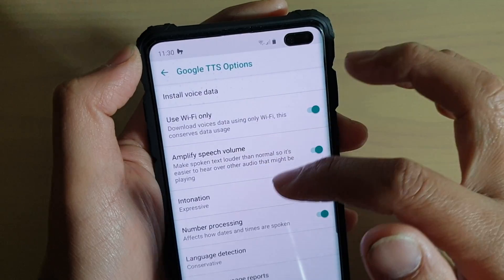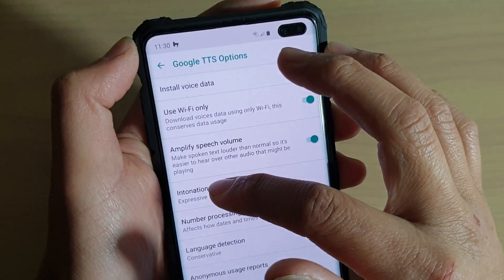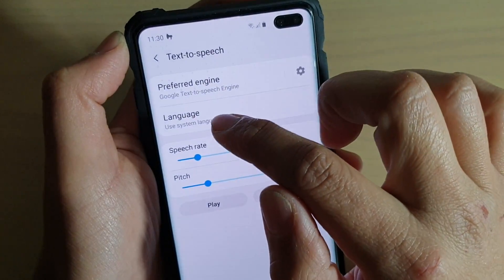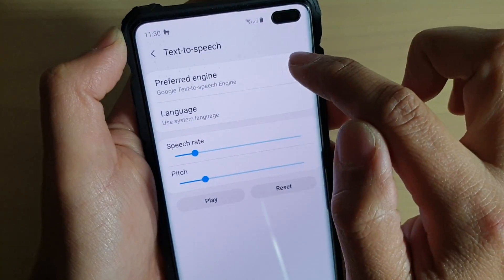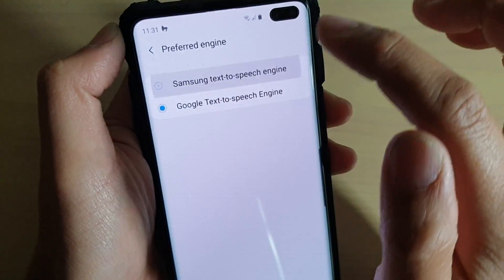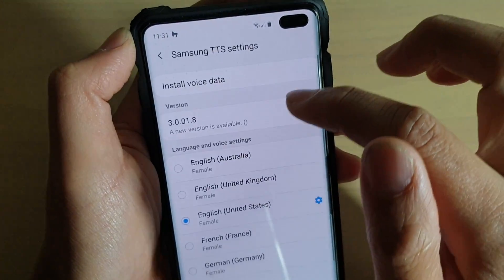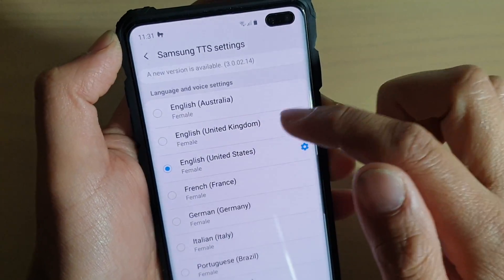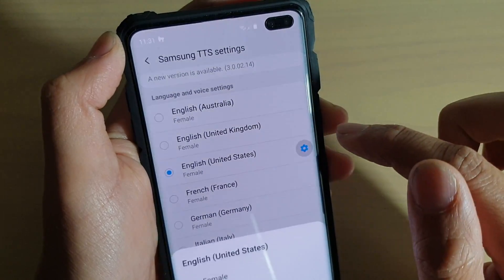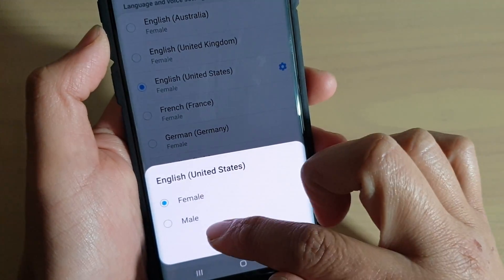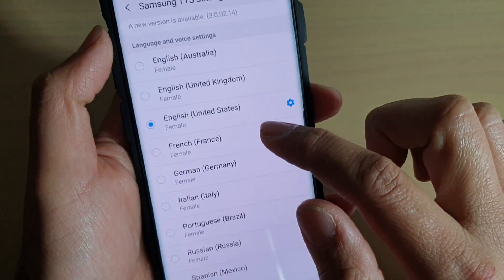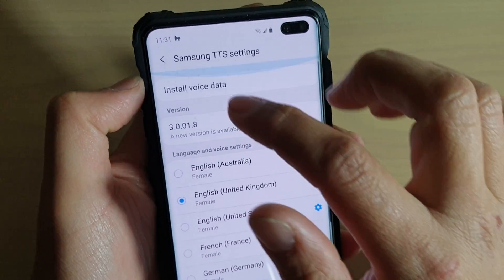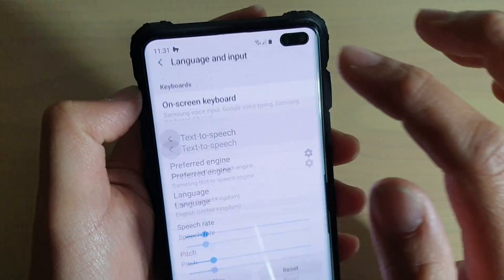You can also amplify speech volume and change intonations. You can change the text-to-speech language as well. Going into the Samsung text-to-speech engine and tapping the Settings icon, you can choose different language and voice settings. For English (United States), you can choose between male and female voice, and also choose different varieties of English from different countries.